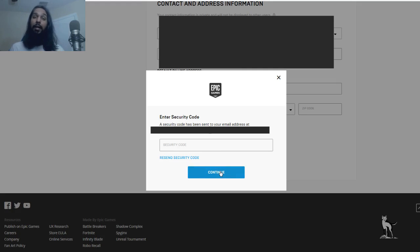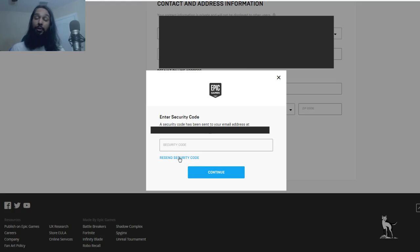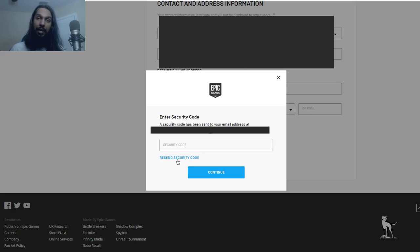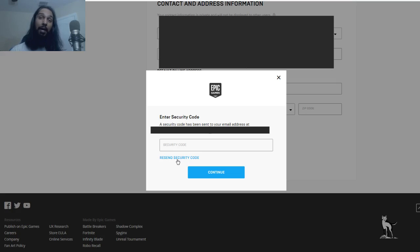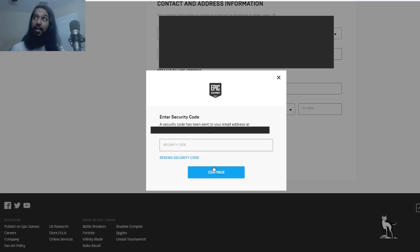Now if you don't see that verification code in your email, there is an option down here to resend it. So all you need to do is click on that, and it'll resend the verification to your email. And once it does that, then you can go ahead and hit continue.